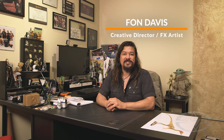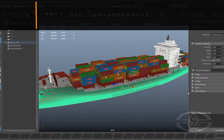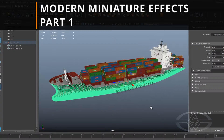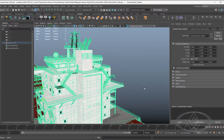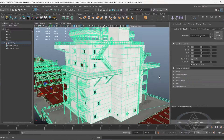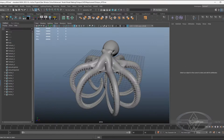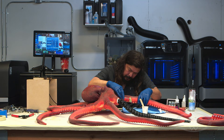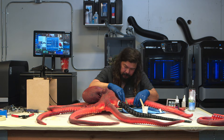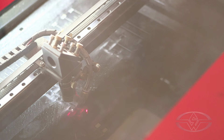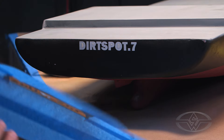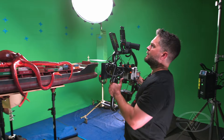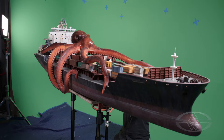I'm Fawn Davis for the Stan Winston School of Character Arts. Welcome to part one of this course series. In this particular series, I'm going to show you how you can purchase and modify 3D models to then bring into the physical world — from beginning to end, a complete project combining traditional art and technology.